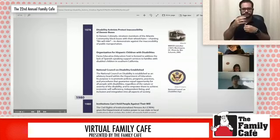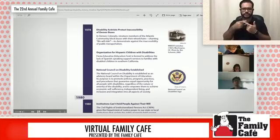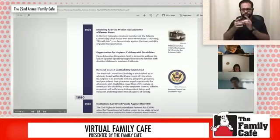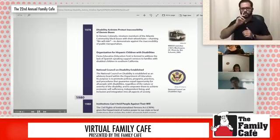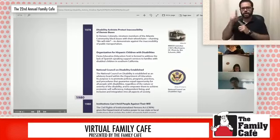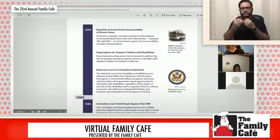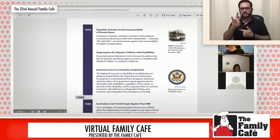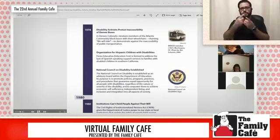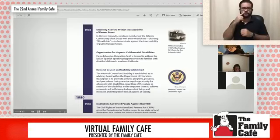And then in 1978, in Denver, Colorado, 19 members of the Atlantis Community block buses with their wheelchairs, chanting 'We will ride,' to demonstrate against the inaccessibility of public transportation. Also in 1978, the organization for Hispanic children with disabilities was founded. And also in 1978, the National Council on Disability was established within the Department of Education, with the purpose to promote policies, programs, practices, and procedures that guarantee equal opportunity for all people with disabilities regardless of the nature of their disability.